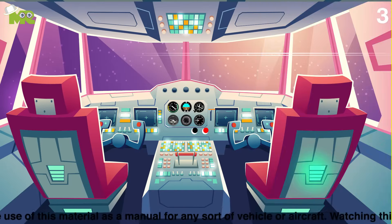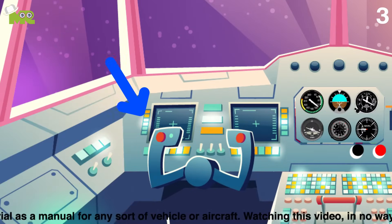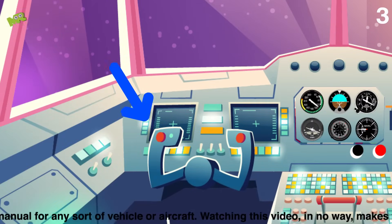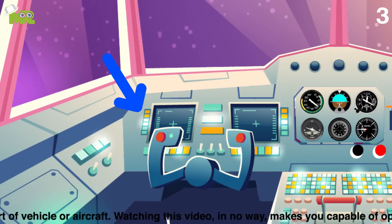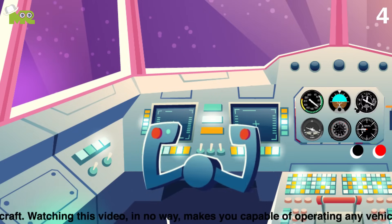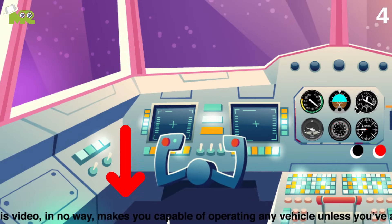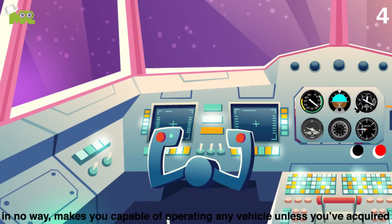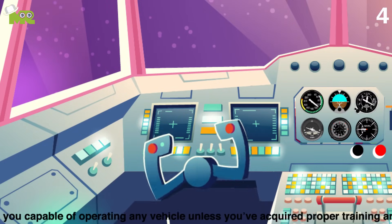Third, in your front you will find a yoke, which acts similarly to a steering wheel. Fourth, with the yoke, you push down to go down, pull to go up, and use the left and right to roll.